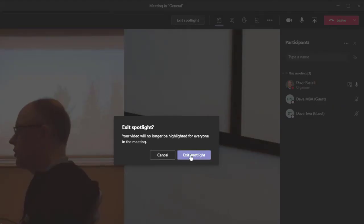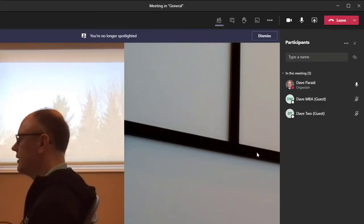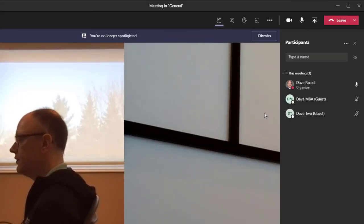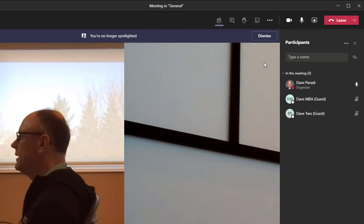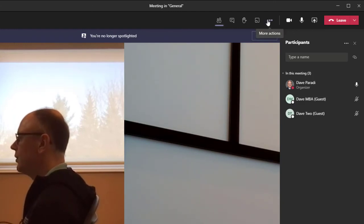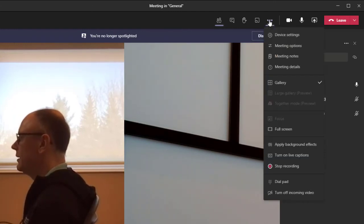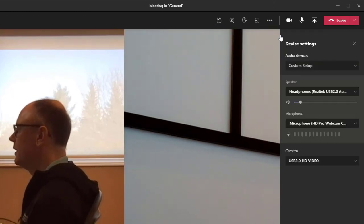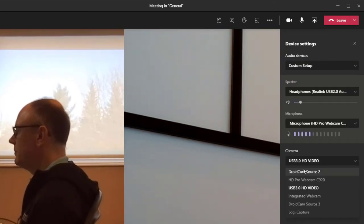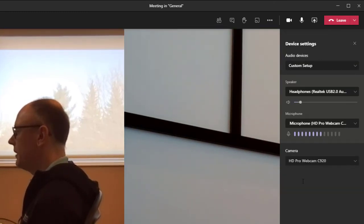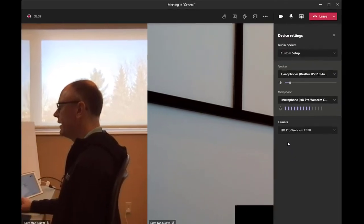And again, it asks you to confirm, do you really want to change that? You say yes. And then it gives you a notification, you're no longer spotlighted. And now I can go back to the meeting device settings and change my camera back to my webcam, my regular webcam.